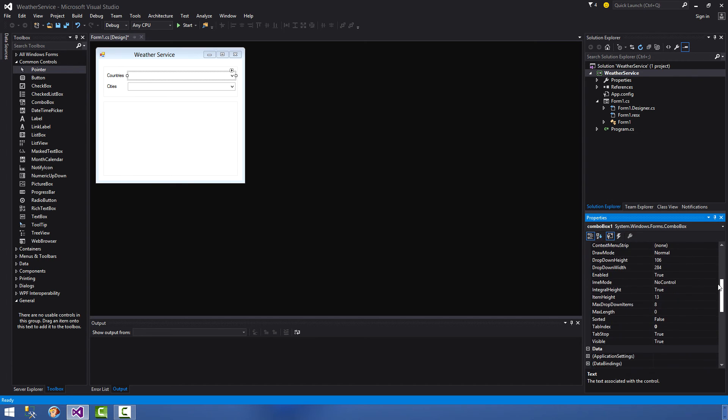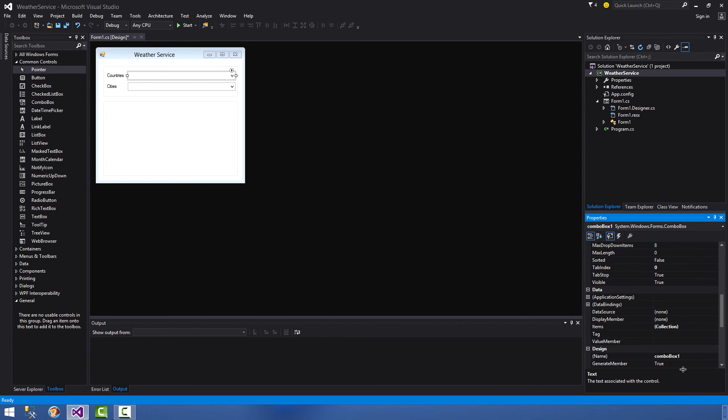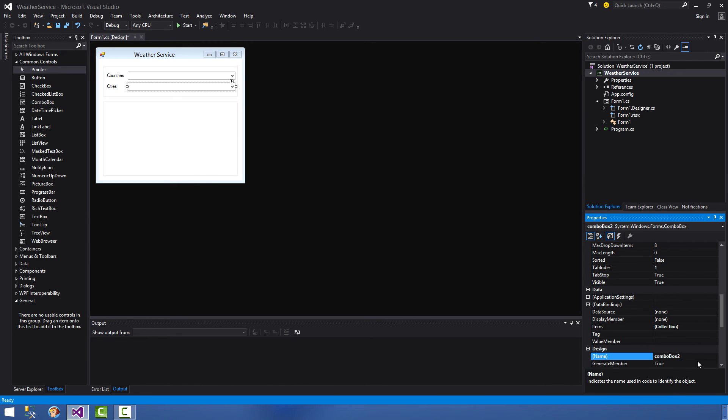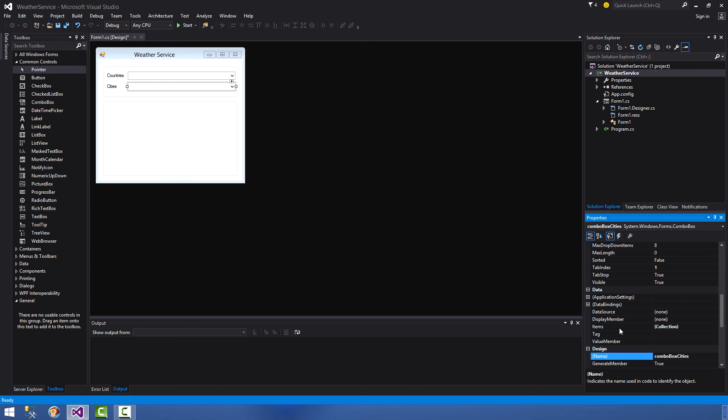Here we go - right, combo box, and we are going to call this countries. Select the next combo box and this one is obviously cities. So go again to your properties panel to the design section, name, and call this cities. That means it's going to be easier for us to find that in code later on in our IntelliSense.